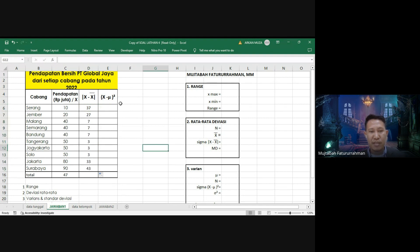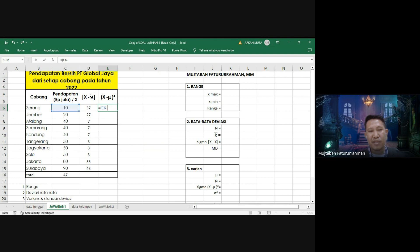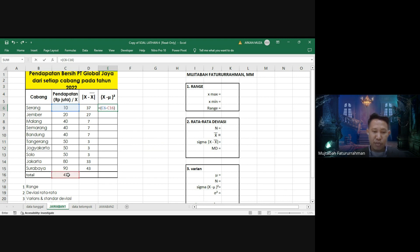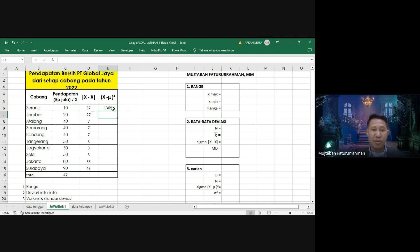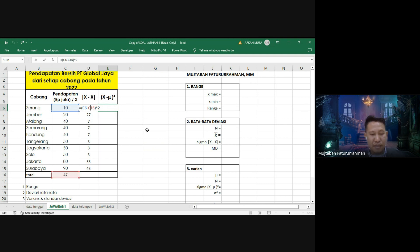Berikutnya kita mencari X minus mu pangkat 2. Sama dengan kurung, X pertama adalah 10 minus mu (nilai rata-rata 47), tutup kurung pangkat 2. Untuk mu: kalau rata-rata deviasi menggunakan X̄, kalau varian menggunakan mu, tapi nilainya sama yaitu 47. Kunci referensi C16 dengan tanda dollar, lalu tarik ke bawah.